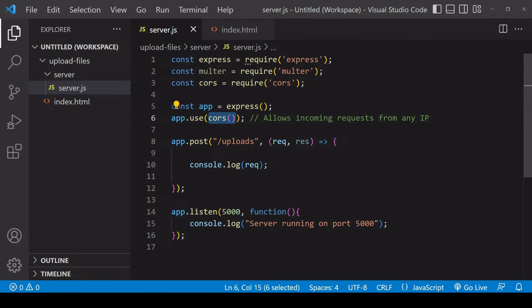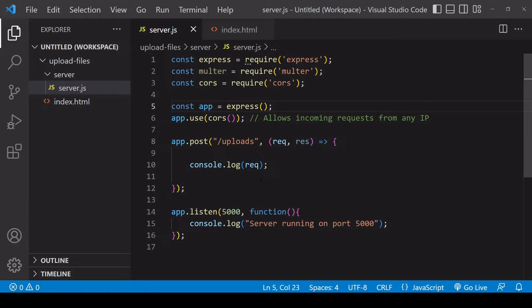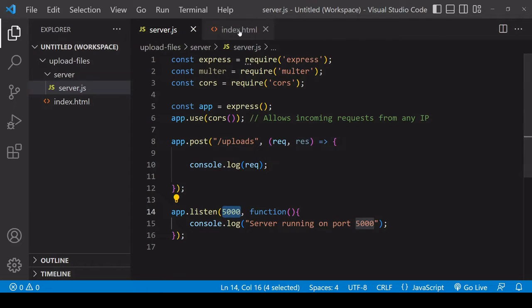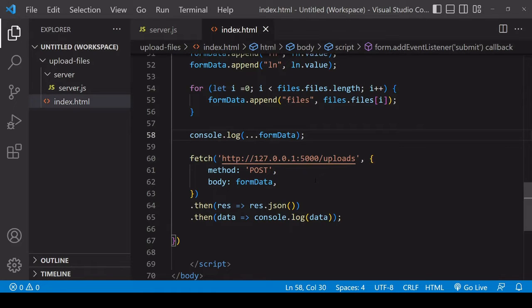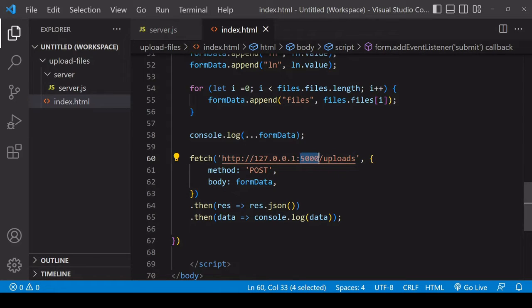The one path I have here that supports a POST request is forward slash uploads. At the moment it's just logging the request to the console and the app is running on port 5000. If we take a look back at the front end, you see that on localhost on port 5000 we're making our fetch POST request to the uploads path. So that corresponds to what I've set up here.